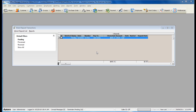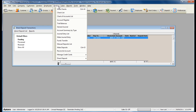When processing direct deposit, once your paychecks have been processed and posted, you are ready to proceed with processing direct deposit transactions. To do so, go to Banking from the main menu at the top, then Direct Deposit, then Transaction List.